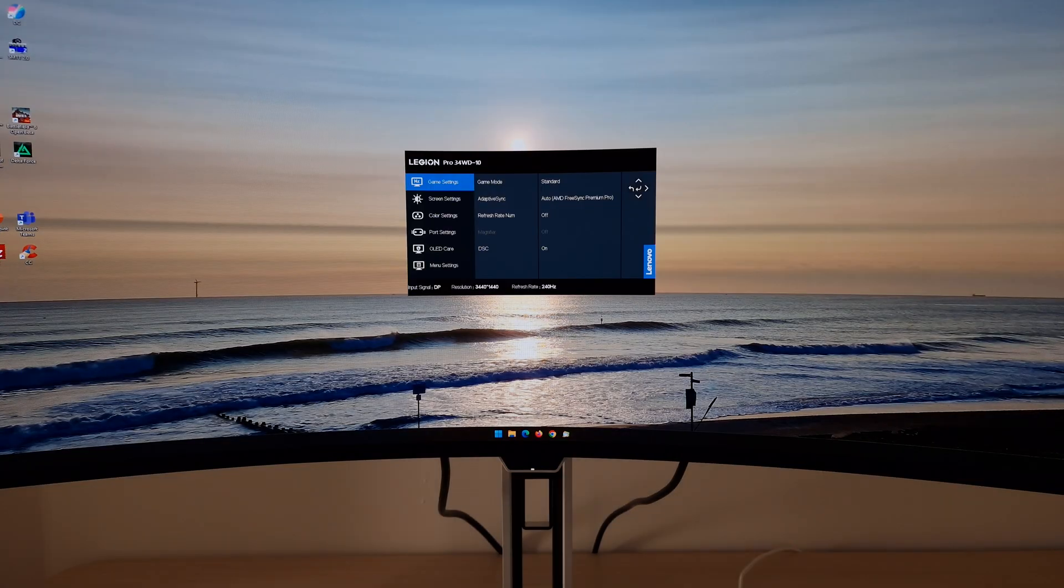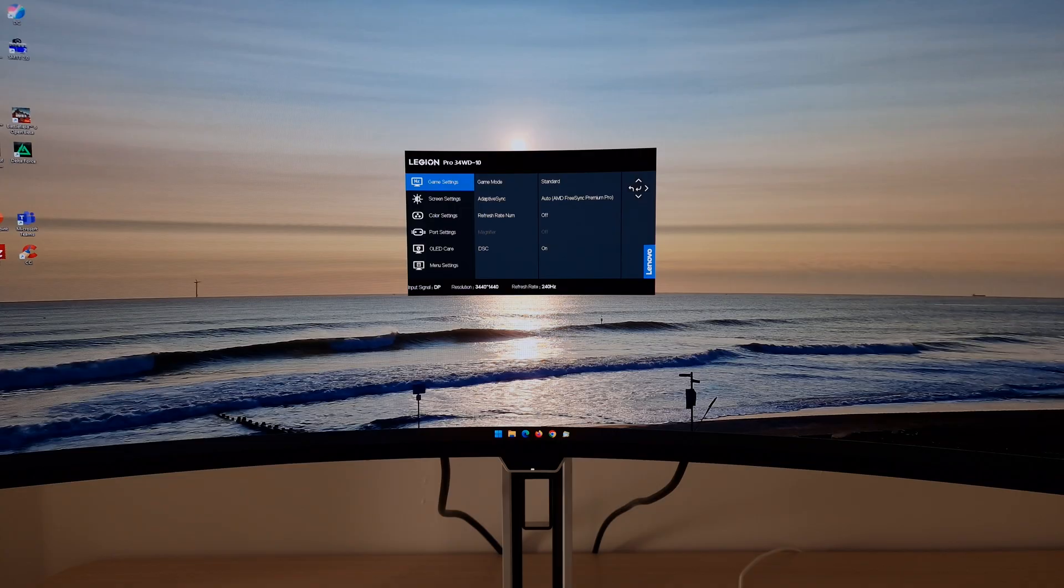You might notice that my menu's in the middle of the screen. That's because I've changed it in the menu system to be there rather than the bottom right. Just for the sake of the video it's a bit clearer. When it's in the bottom right because of the curve of the screen it looks a bit weird and distorted.